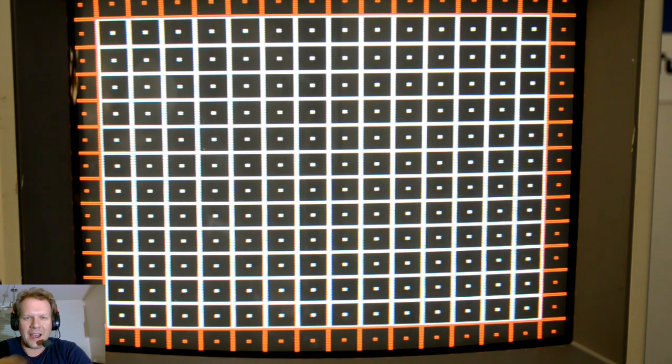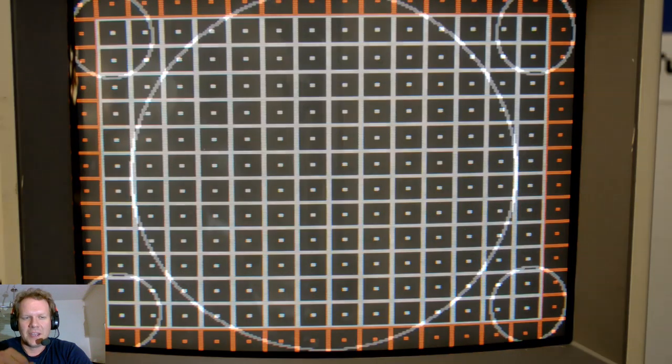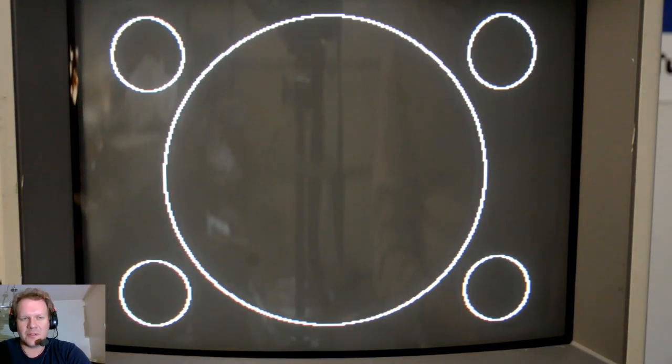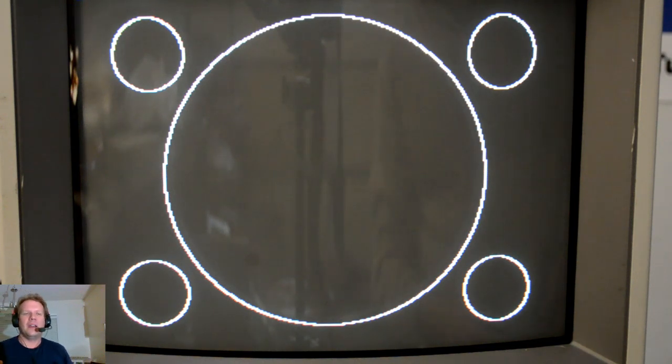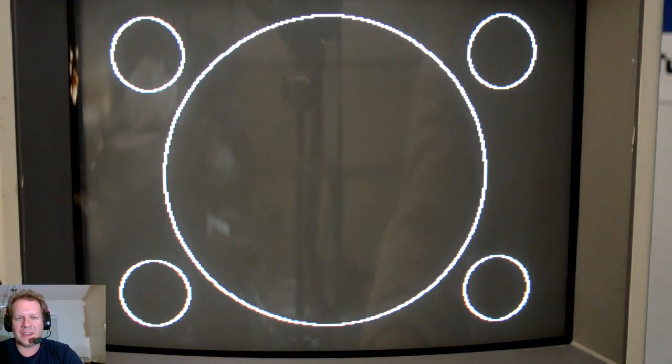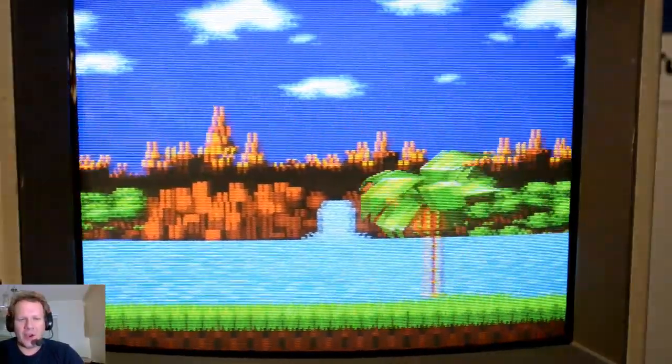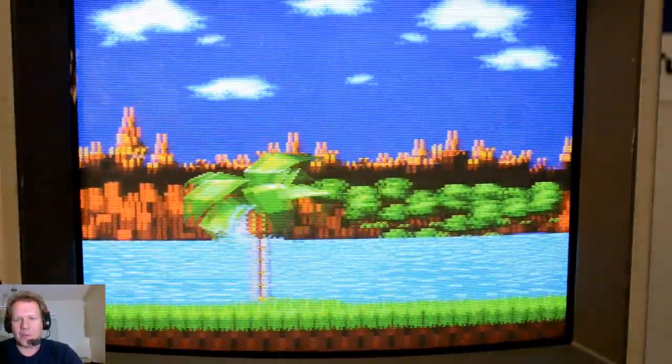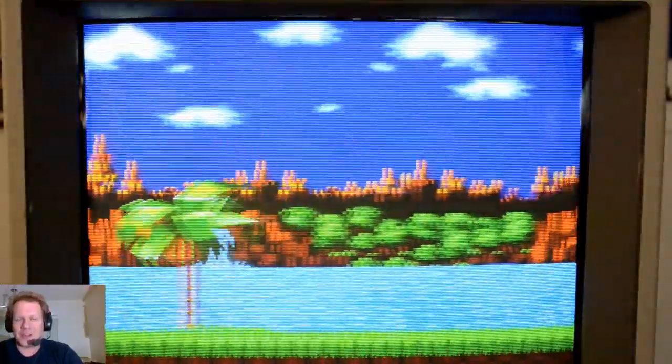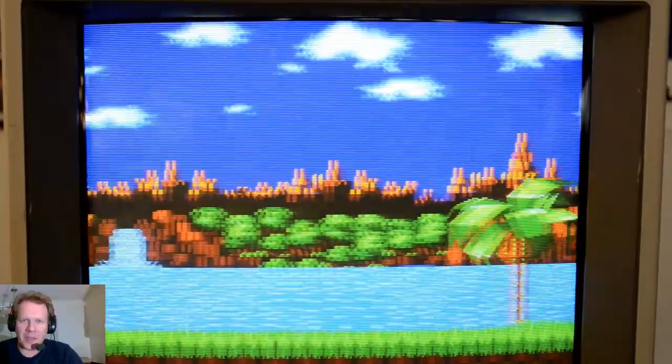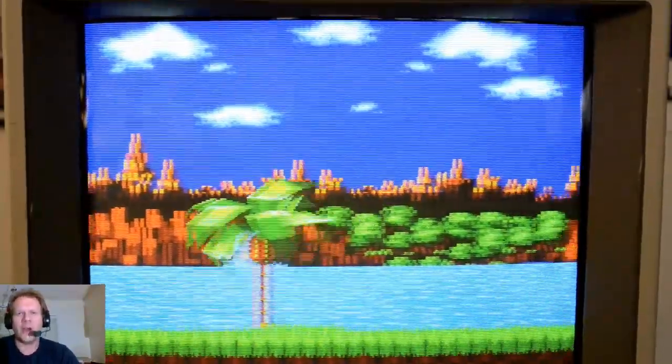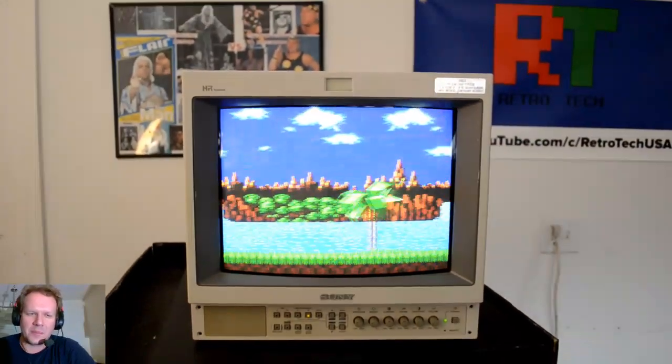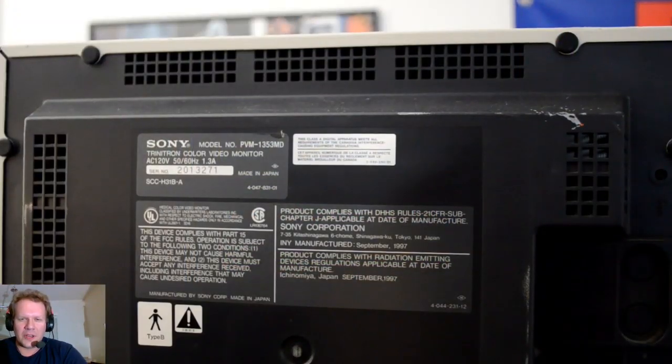I have not gone through and done much adjustment to it at this point. This is right when I got it and what it looks like. There is a little bit of a convergence issue on the screen, and you can tell that the geometry is not really perfect. There's a pretty good yoke tilt going on. But before I really get into calibrating everything on this monitor, I want to go through and check the capacitors and change out the geometry capacitors on the main geometry board, or the main A board of the monitor.